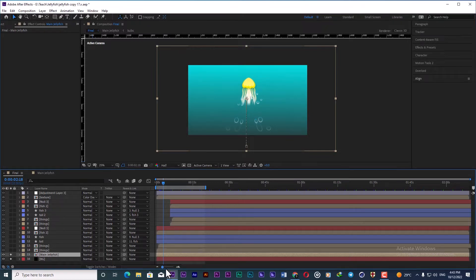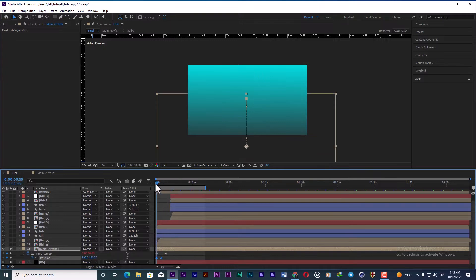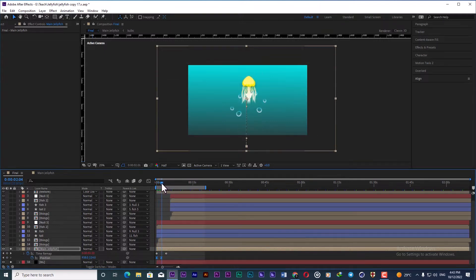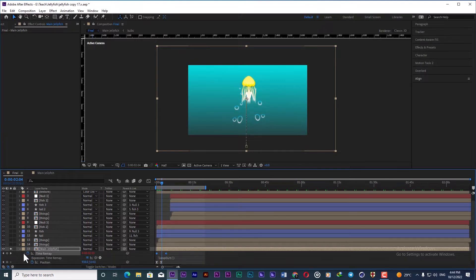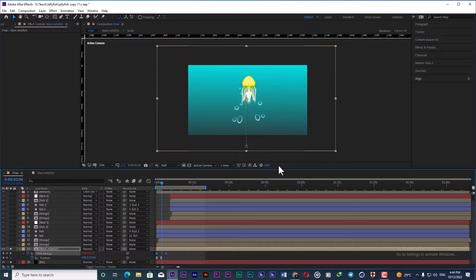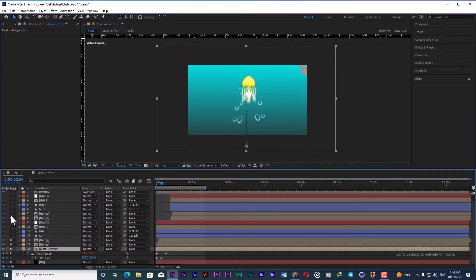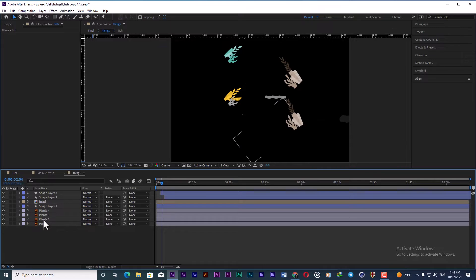For the jellyfish animation, I create position keyframes in order to reveal it from the bottom of the comp and bring it to the middle of the composition. Then I simply add time remapping and a loop out expression to loop the whole animation for however long you need.